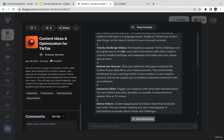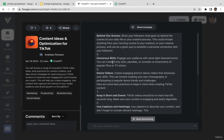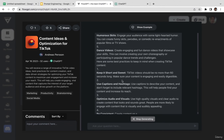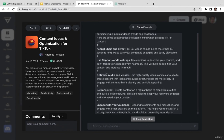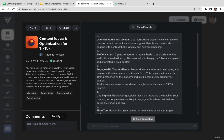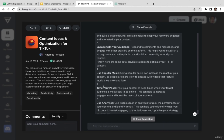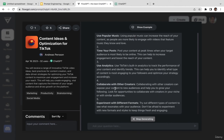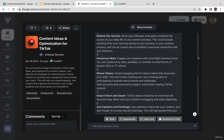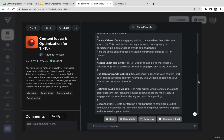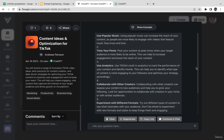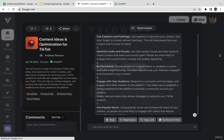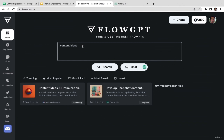The output includes: educational content, trendy challenge videos, behind-the-scenes, humorous skits, dance videos — and also tips like 'keep it short and sweet, use popular music, analyze your posts, use analytics, collaborate with other creators.' This is a very comprehensive output where you get not only content ideas but also tips and tricks to maximize your audience engagement on TikTok.